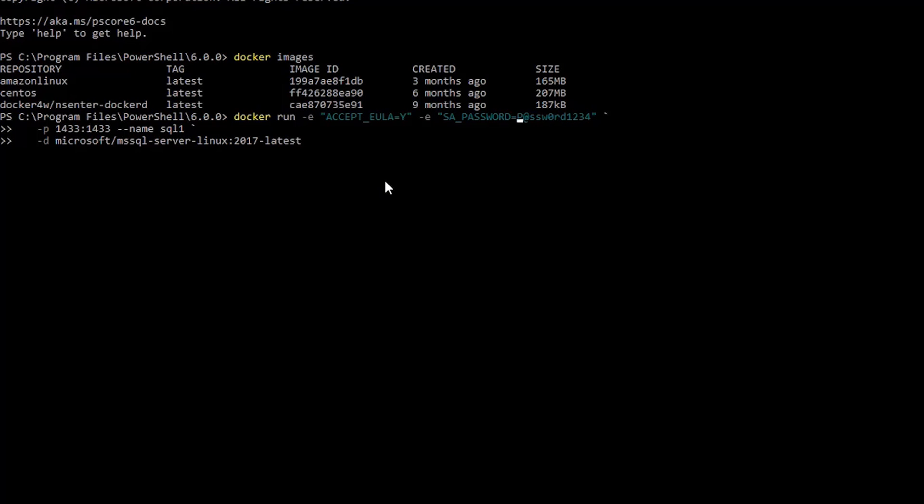If you use a weak password, it would throw an error at startup and SQL Server container will not start up. So, it definitely has to be a strong password.